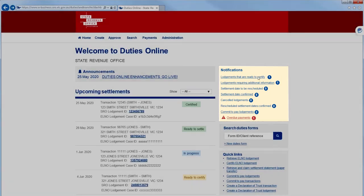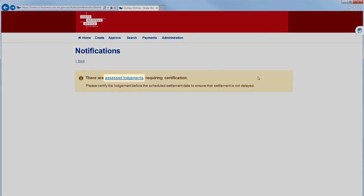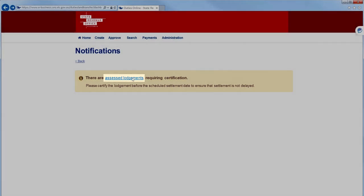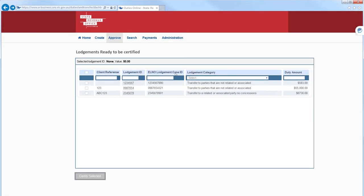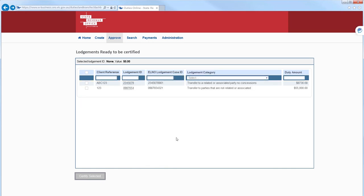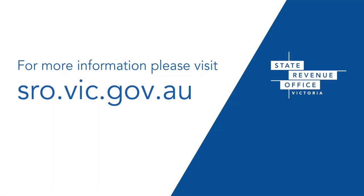To certify our lodgment, select the checkbox to the left of your lodgment ID and then select Certify Selected. You'll get a confirmation message. Let's say Yes, and there we go. Our lodgment has now been certified. That concludes our demonstration for today. Thanks for watching.